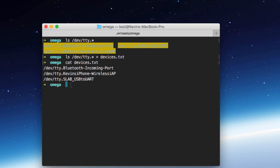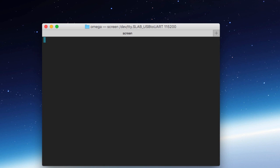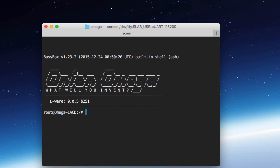And the way that we are going to connect to that on our Mac is using screen. Now these instructions are different, but very similar on Windows and Linux. You'll download a driver. In the case of Windows and Linux, it's just a different driver than the one we downloaded. And then on Linux, you can do screen like we're going to do here. And then on Windows, you would use something like PuTTY to connect over a COM port. So if you have any questions about that, shoot me an email if you're having trouble on another platform and I can help you through that. So we'll go ahead and do screen space that dev TTY slab underscore USB to UART and then we need to give it a baud rate, which in our case is 115,200 and we'll hit enter.